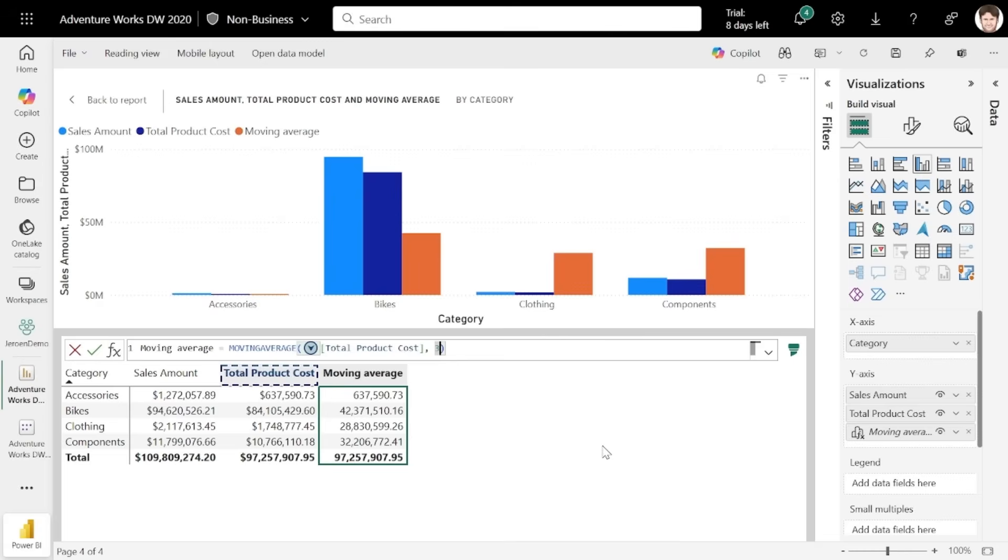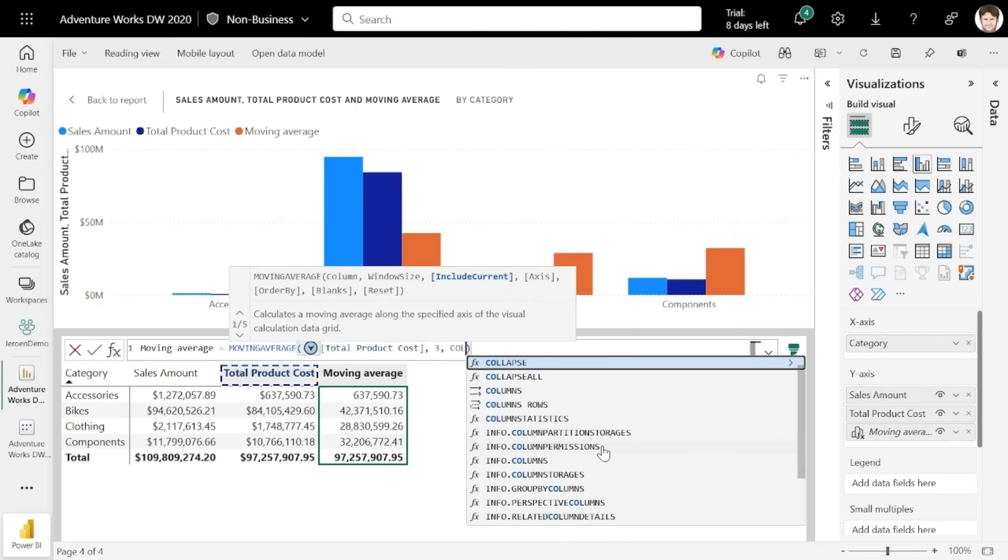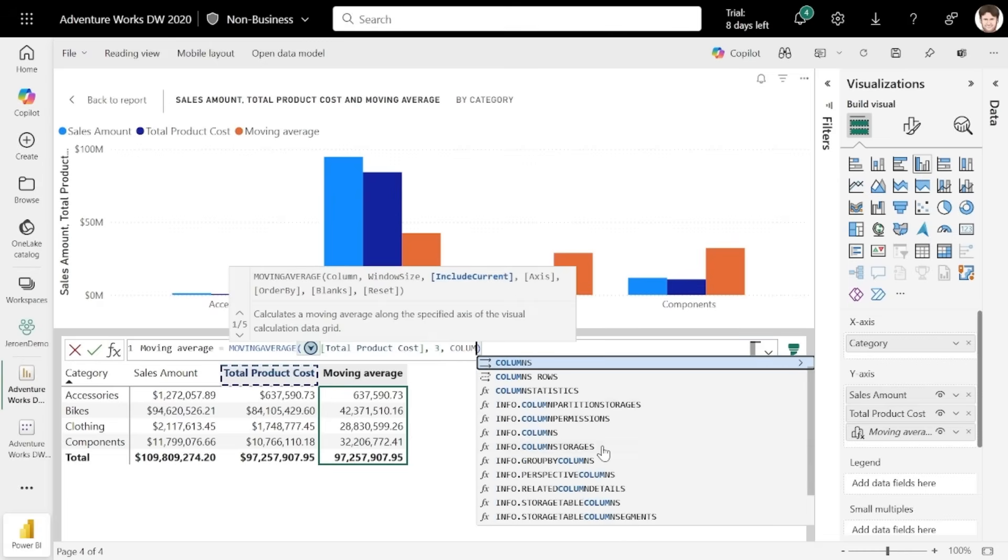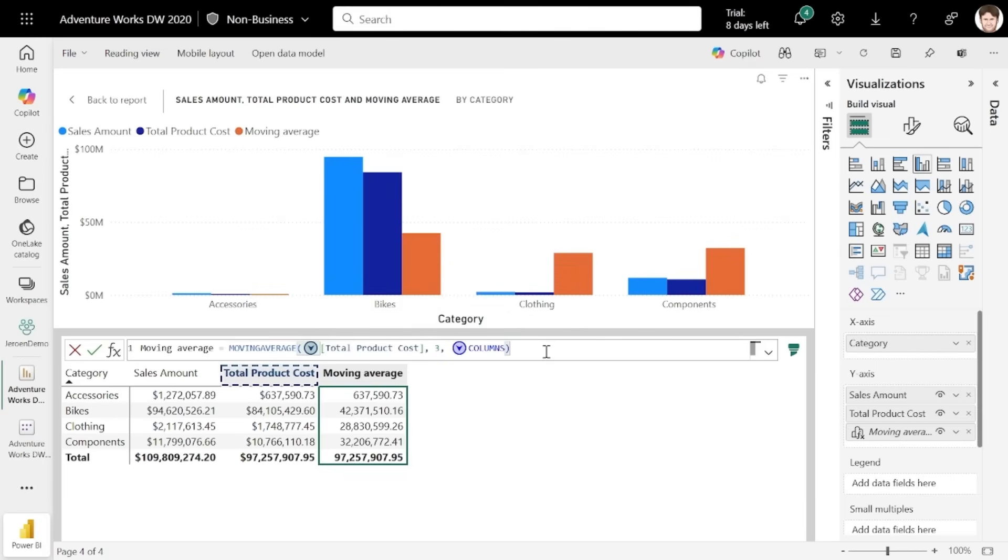if you use an axis reference like columns here, that is not available on a bar chart, if you commit this calc previously, this would break the visualization. But now, invalid axis references are simply ignored, allowing your calculation to continue to work and your visual won't break.